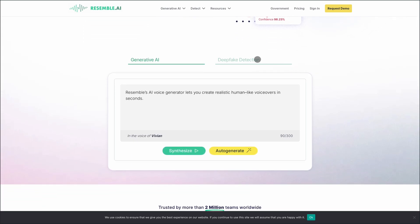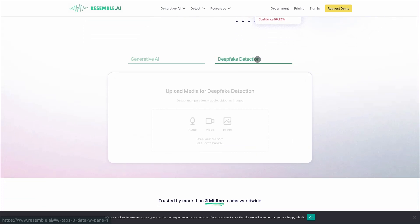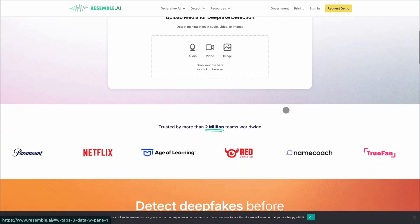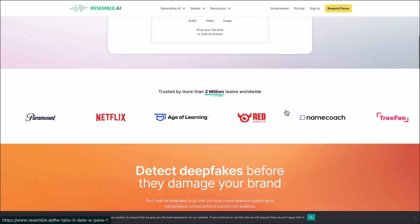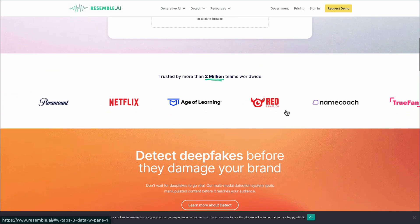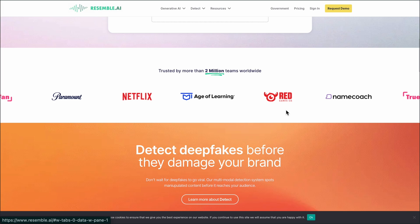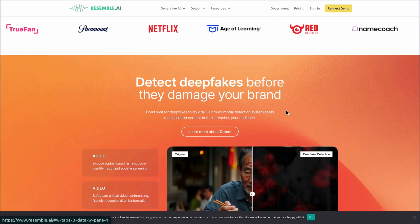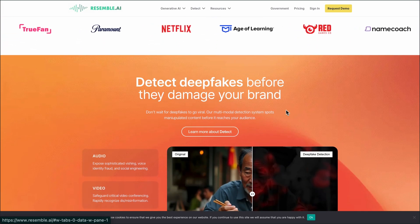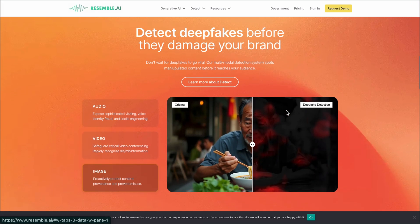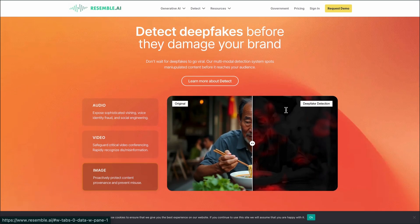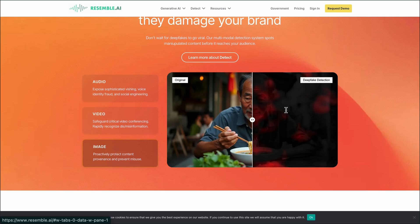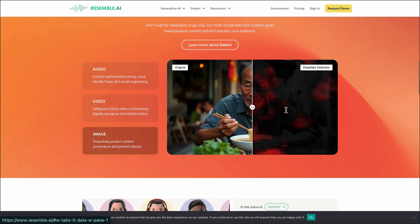Starting with Resemble AI. It's designed for creators who want custom voice cloning, multilingual support, and real-time voice conversion. You can record or upload your voice to create a clone, then use it for text-to-speech or even speech-to-speech. It supports over 60 languages and offers tools like audio editing and voice design.